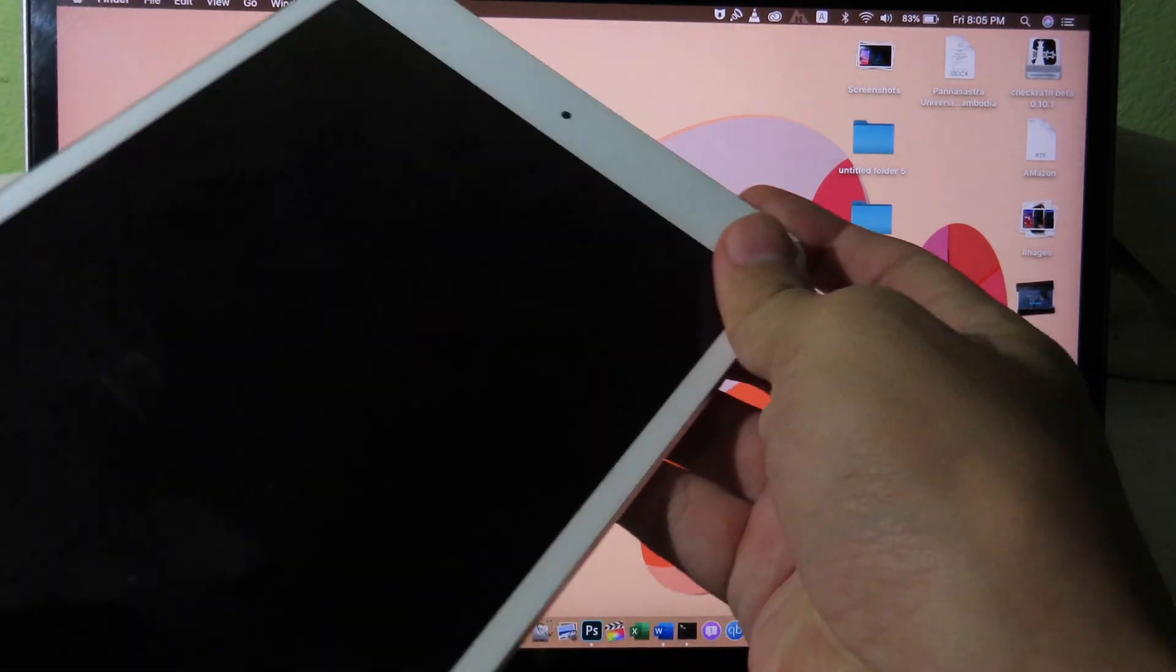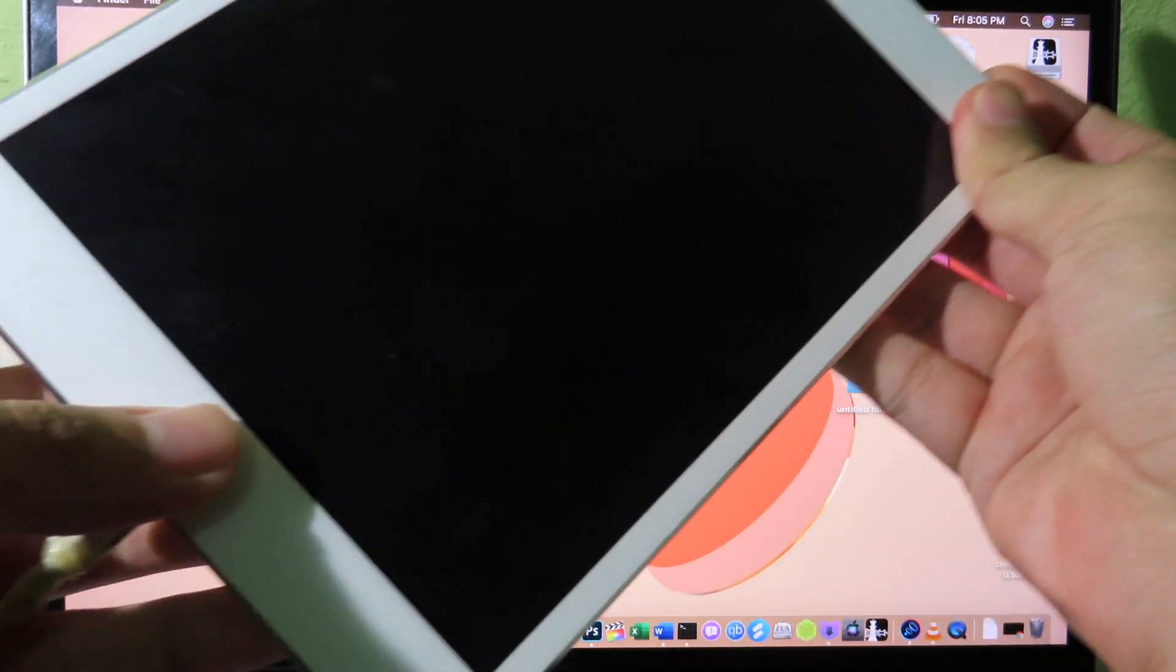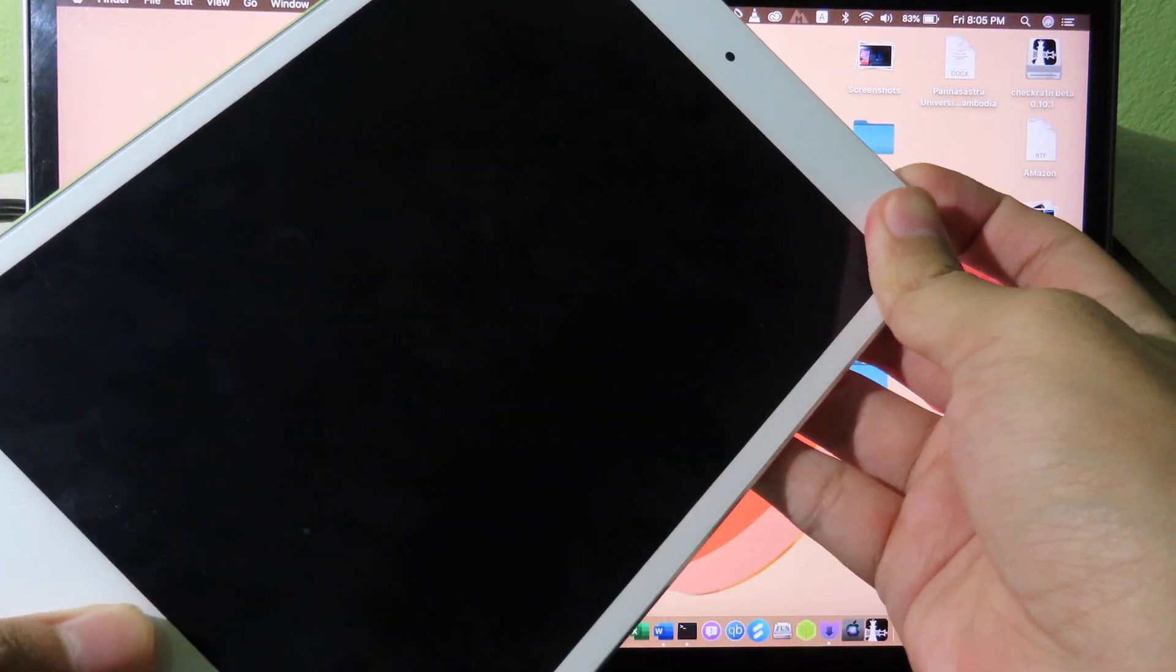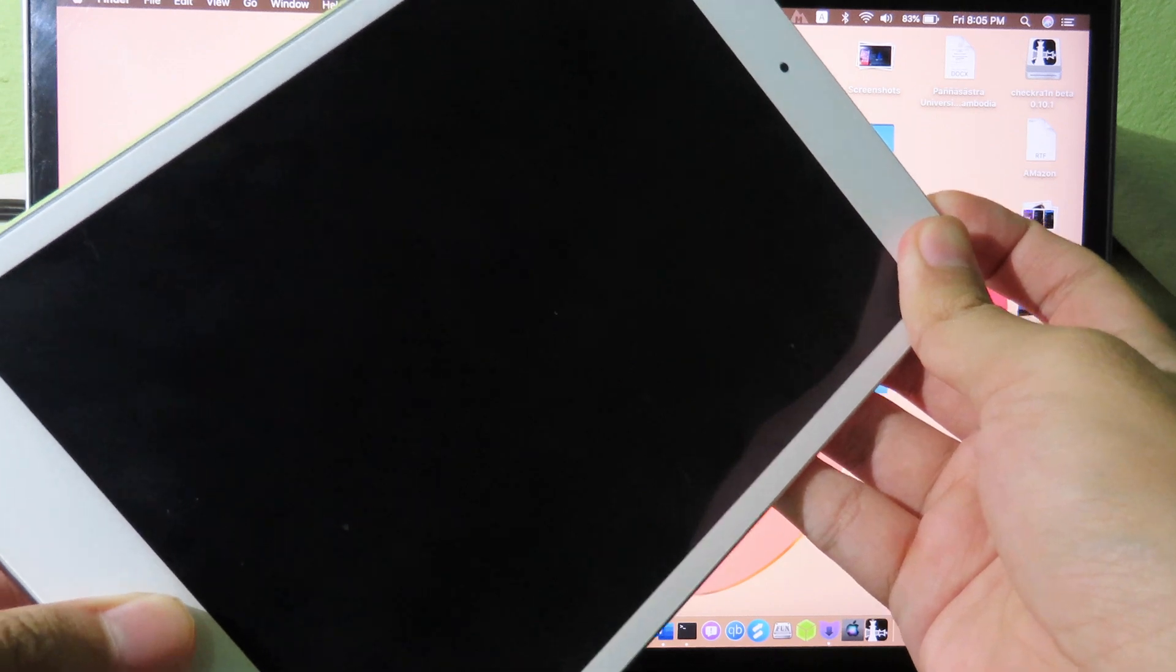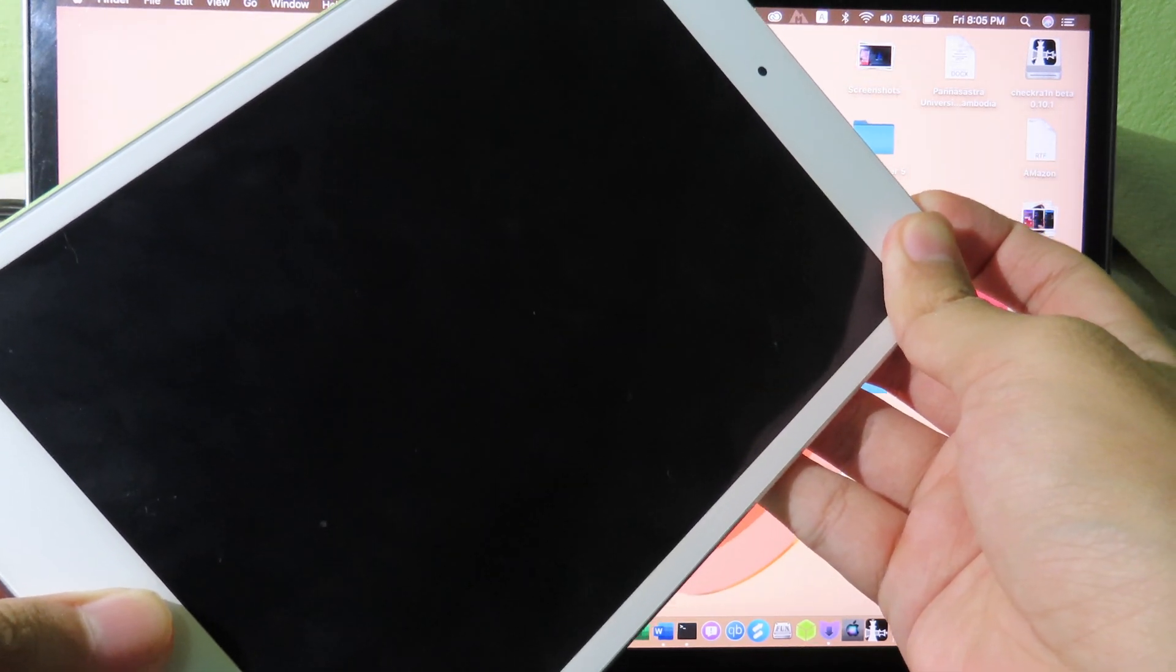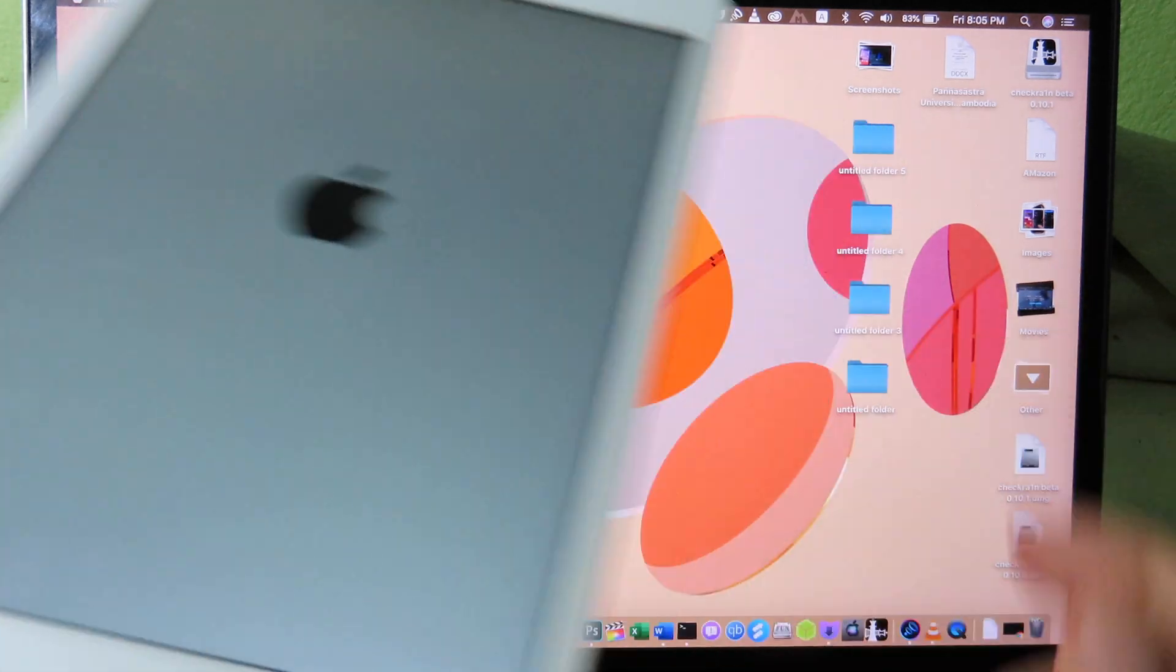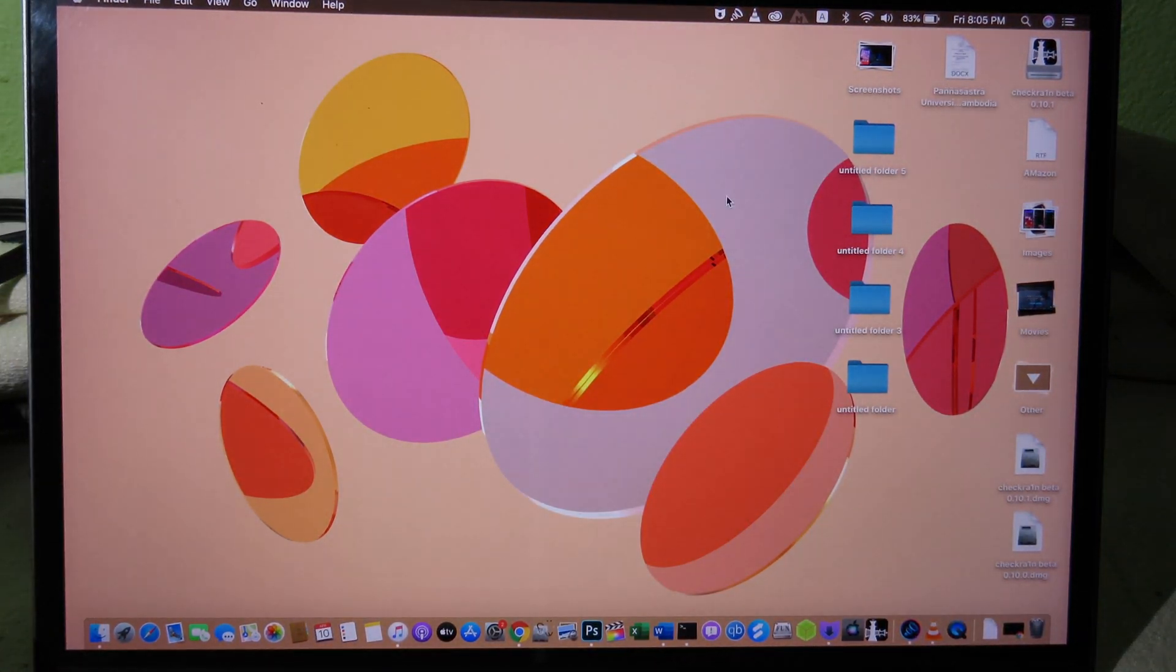And now you need to hard reset your iPad first. So home button and power button at the same time for 10 seconds. And then you can wait a little bit and it will boot up to normal mode. And I will go back and I focus on the MacBook.